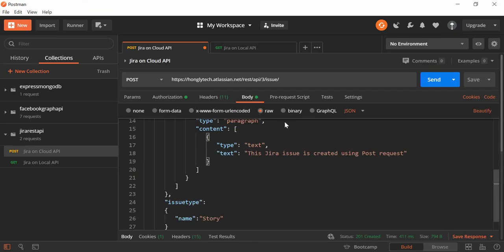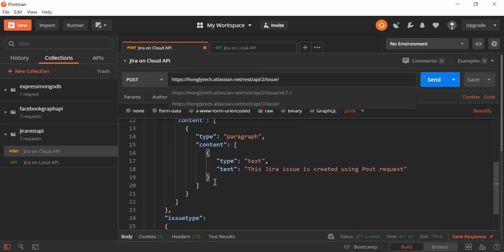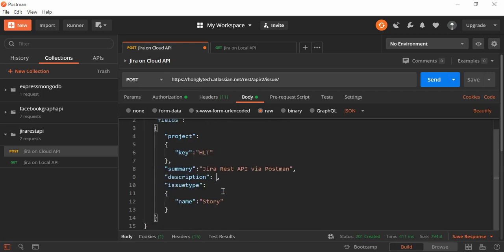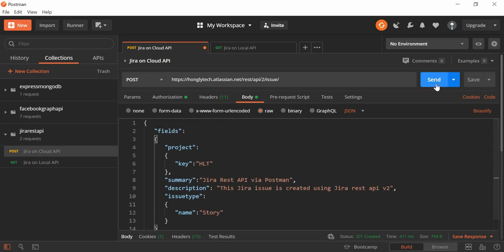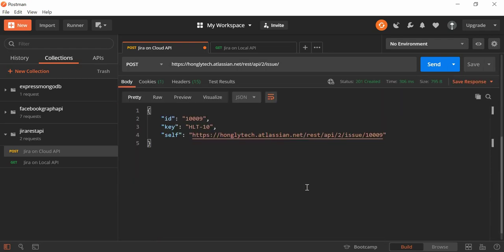I suggest that if you're just getting started with the REST API, probably go with version 2 because it's more straightforward. Let me show you with version 2 — for the description it just takes the value directly as a string. So here: 'This Jira issue is created using Jira REST API version 2' — just like that. Try it again. Version 2 is quite straightforward using this format, and we created it with key dash-10.